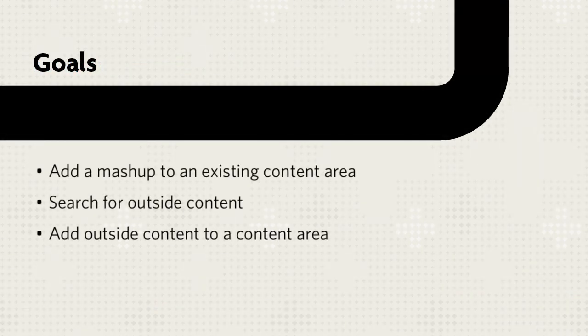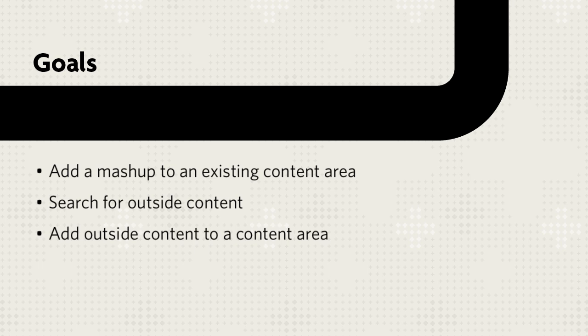This tutorial will show you how to add a mashup to an existing content area, search for content outside of the course, and add the content to a content area.